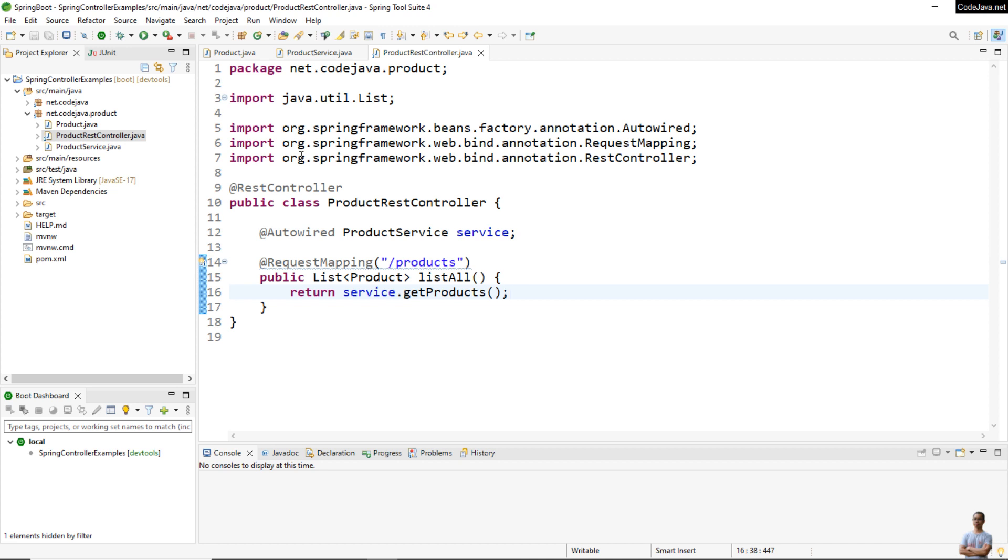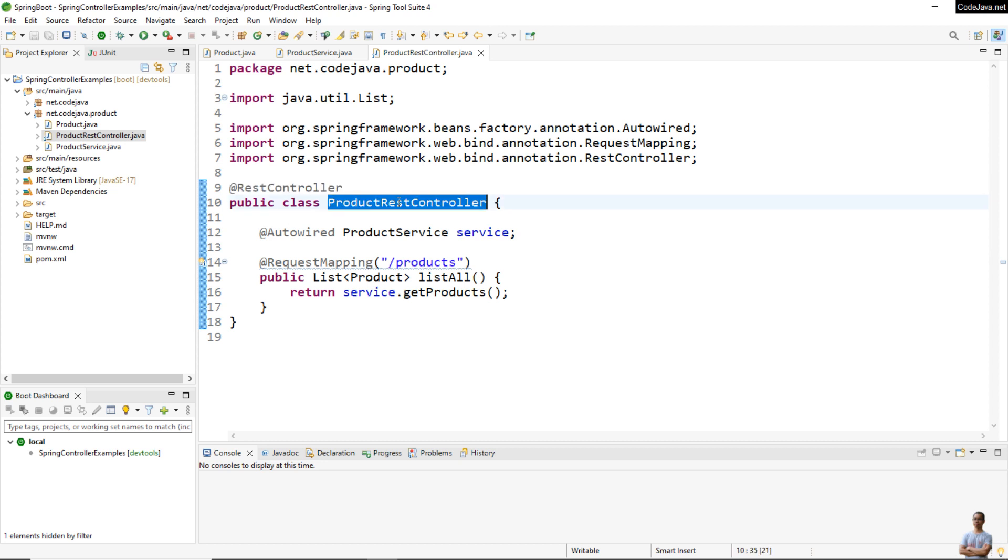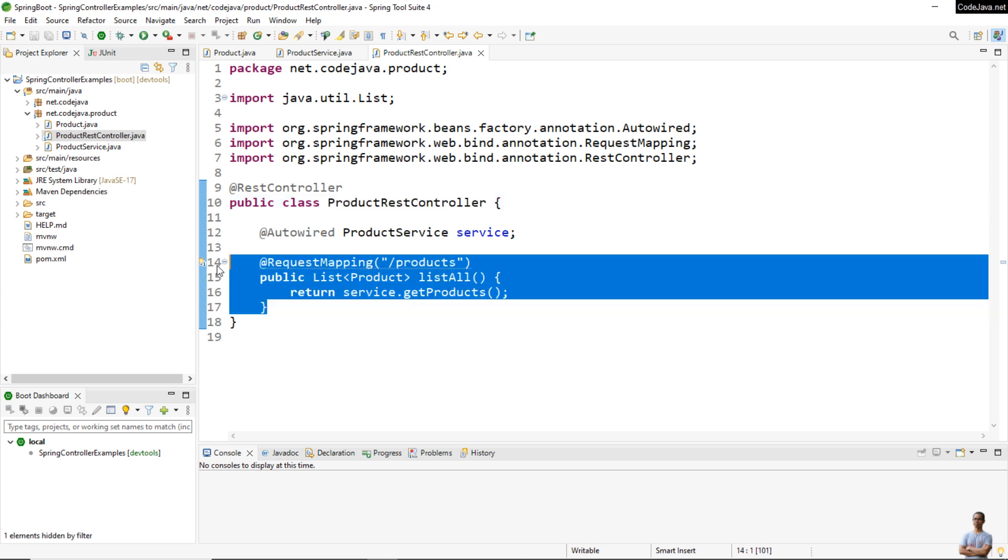So you can see the use of the @RestController annotation. We use it to annotate the class to indicate that it is a RESTful web services controller, and we have only one handler method here.